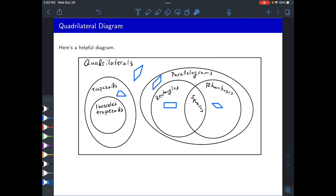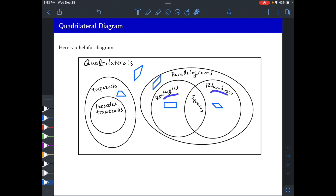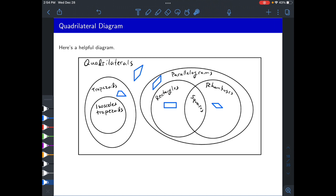Looking at the parallelogram bubble, there are parallelograms that are not rectangles or rhombuses — where angles aren't 90 degrees and side lengths aren't all equal. But everything that is a rectangle must necessarily be a parallelogram, and anything that is a rhombus must also be a parallelogram. Rectangles and rhombuses can be different from each other, but if something is both a rhombus and a rectangle, it has to be a square — meaning all angles are 90 degrees and all side lengths are equal.